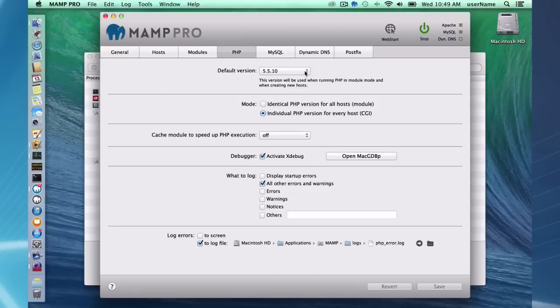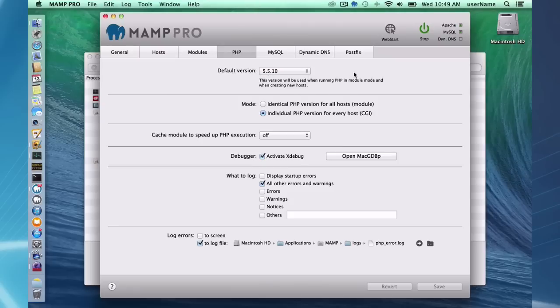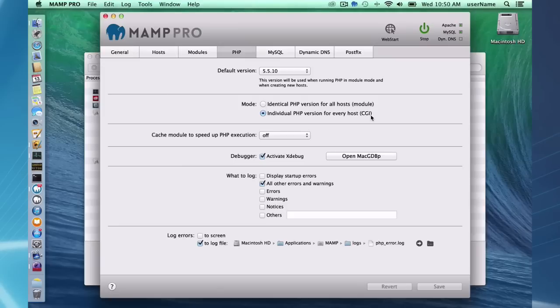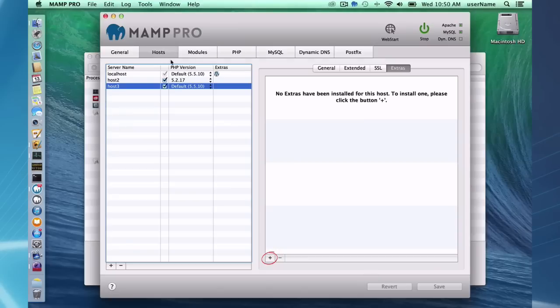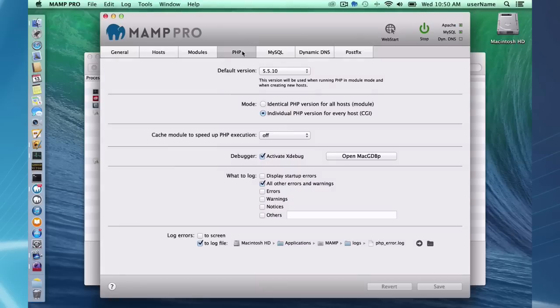PHP, we have quite a few different, or five different versions come installed with MAMP Pro. You can, through the website, download more versions. Here's a big one, module PHP versus CGI PHP. With CGI PHP, you can have multiple versions on a per-host basis for your host, which is great. You can quickly switch between hosts and have different PHP versions running on them.